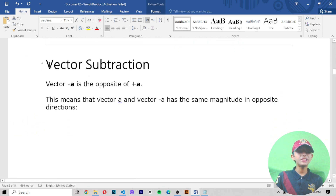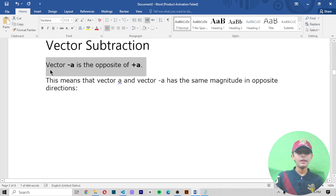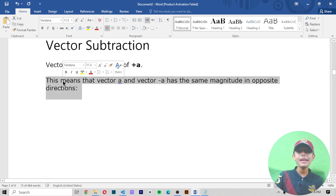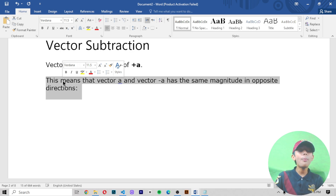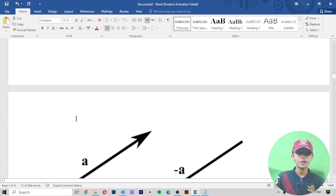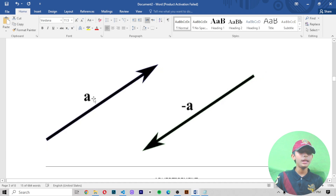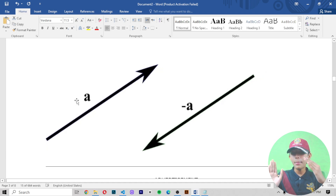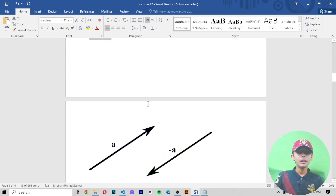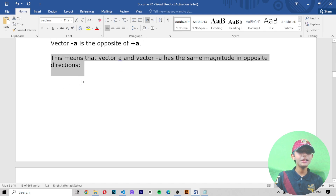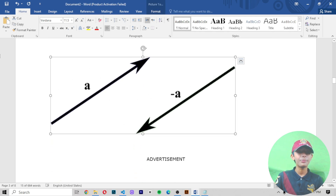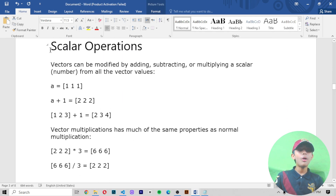Now vector subtraction: vector minus A is the opposite of plus A. This means that vector A and vector minus A have the same magnitude but in opposite directions. So A goes in one direction, and minus A goes in the exact opposite direction. Here is a diagram showing this.